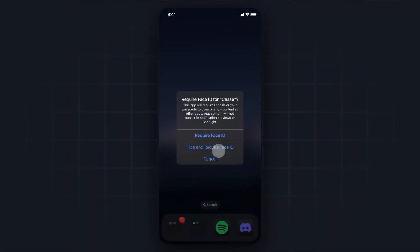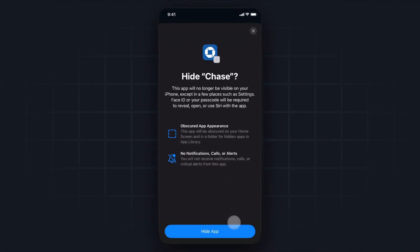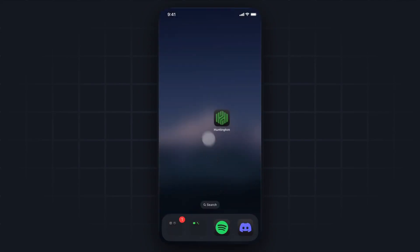So if we click on where it says hide and require Face ID, it's going to ask us, do we want to hide Chase? It's going to obscure the app appearance, and we're also going to receive no notifications, calls, or alerts from the Chase app. So we click on where it says hide app. It's going to remove that from our home screen.